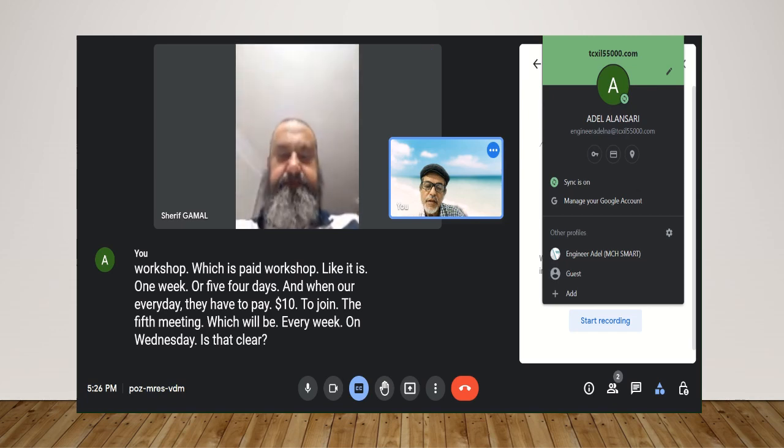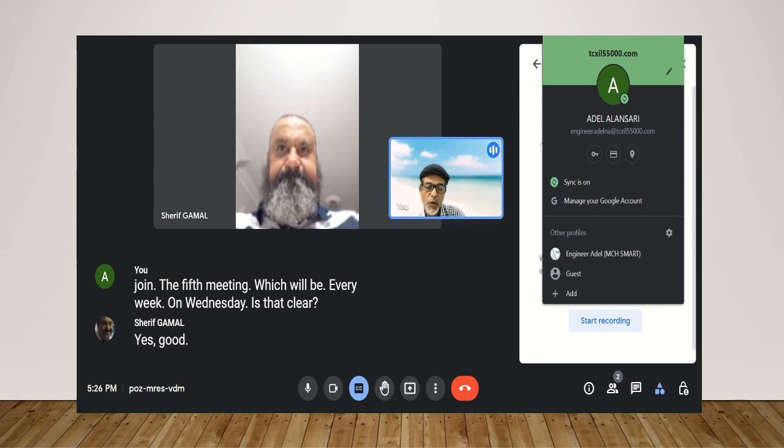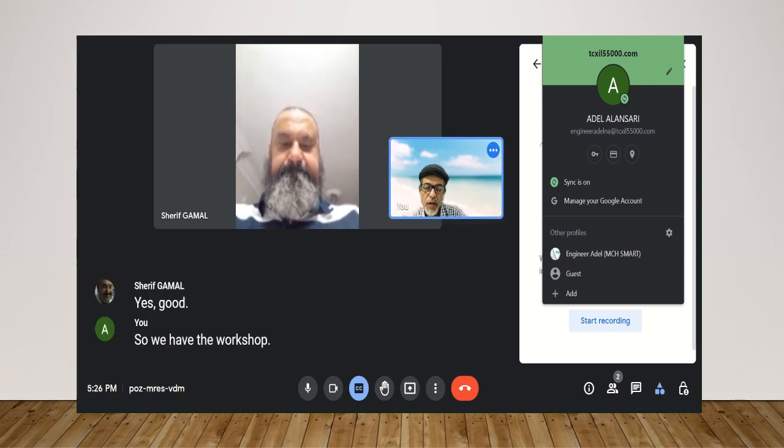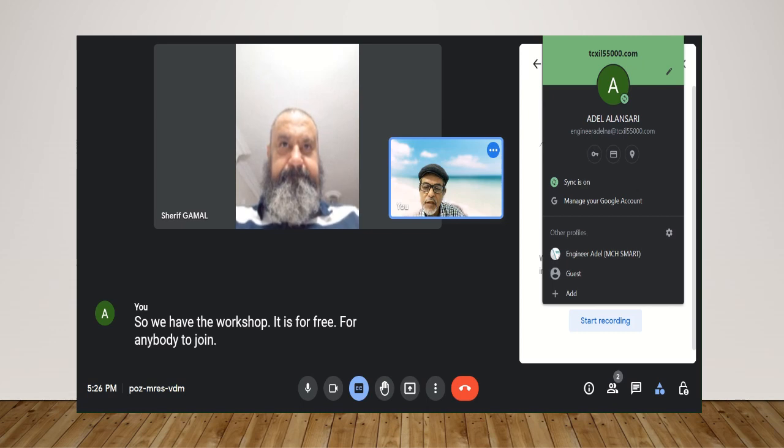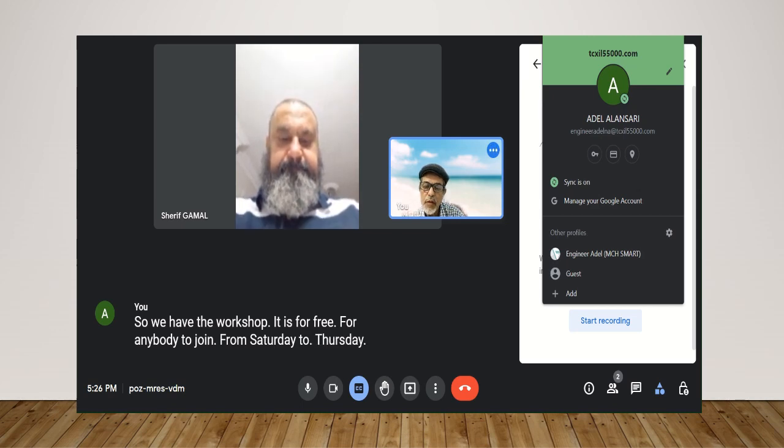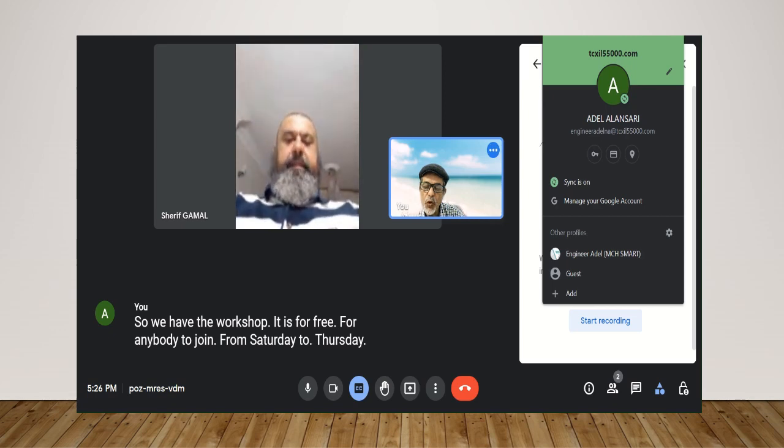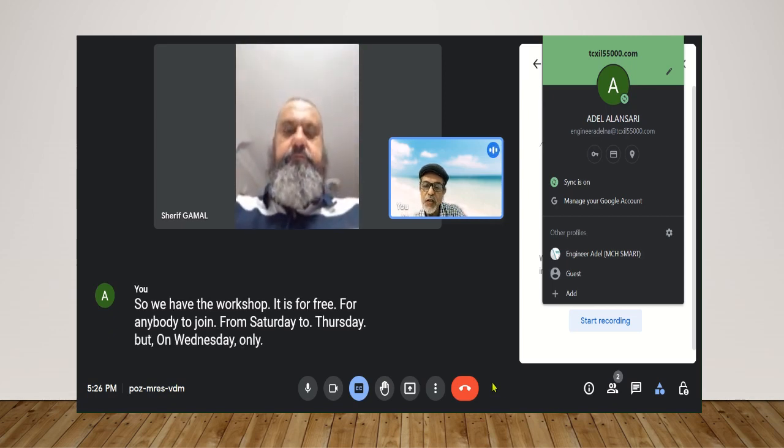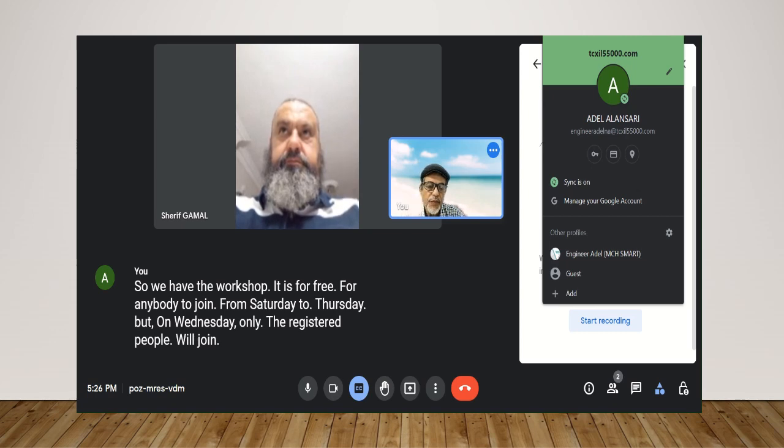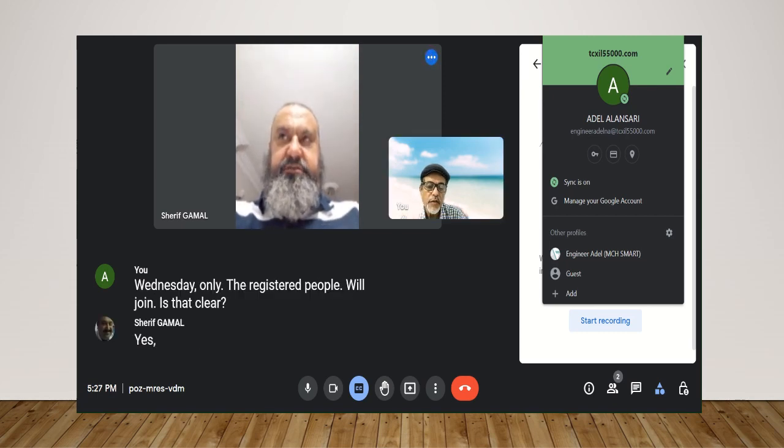Yes, clear. So we have the workshop, it is for free for anybody to join from Saturday to Thursday, but on Wednesday only the registered people will join. Is that clear? Yes. Okay, thank you.